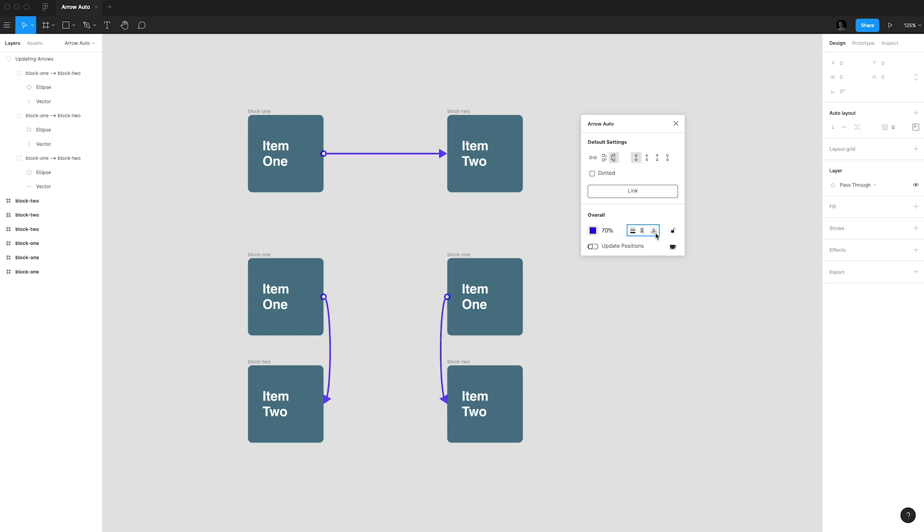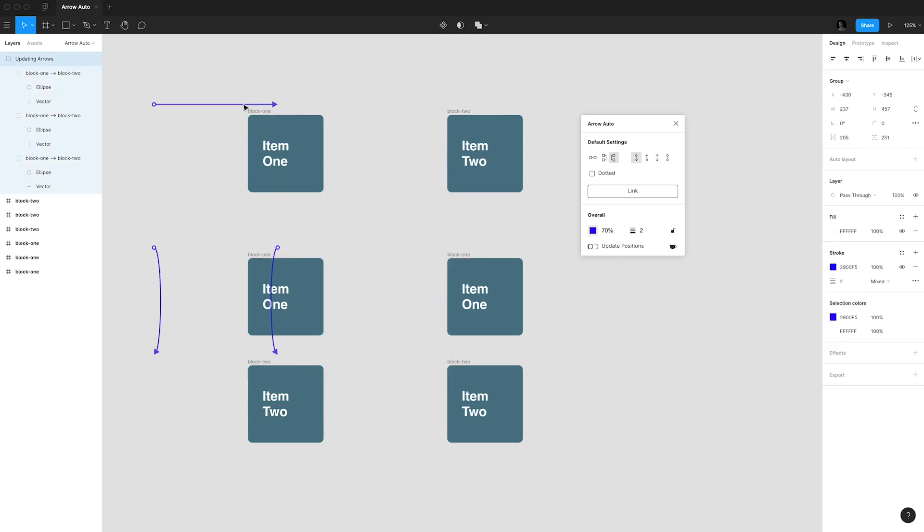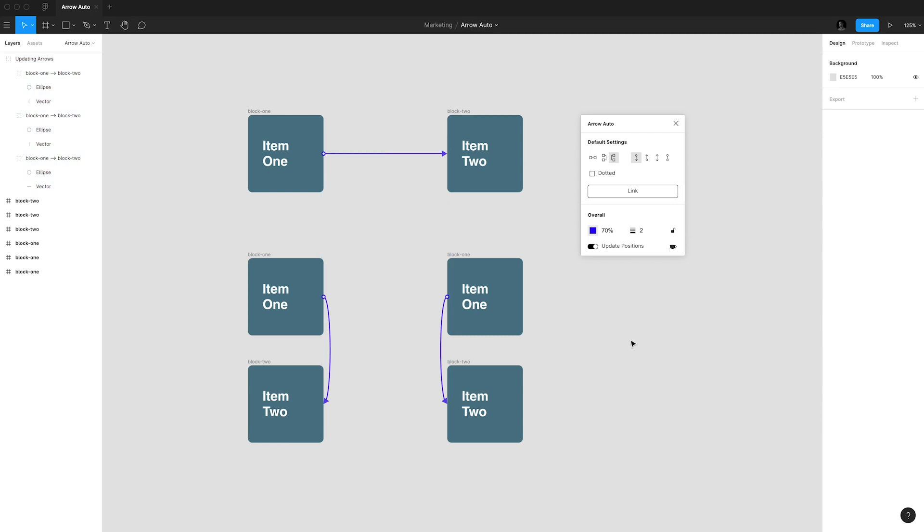It will let you lock or unlock the arrows so that you won't be bothered by these while working. Update positions will update the position of your arrows if you unlock them by mistake and then move some objects around.